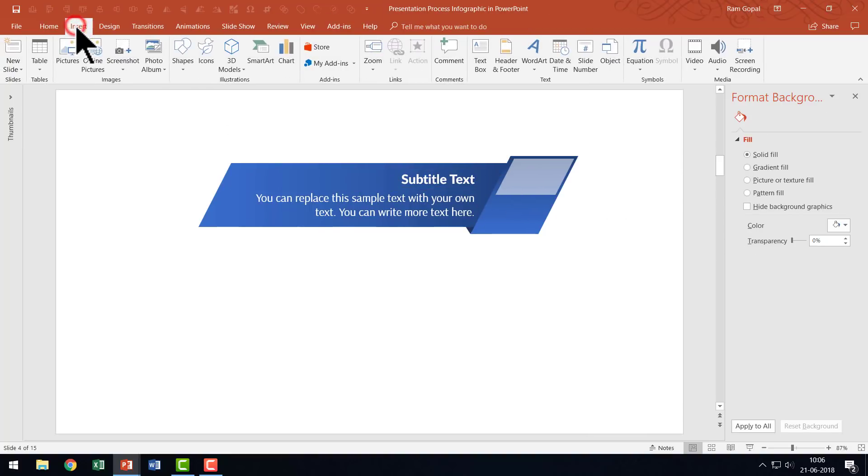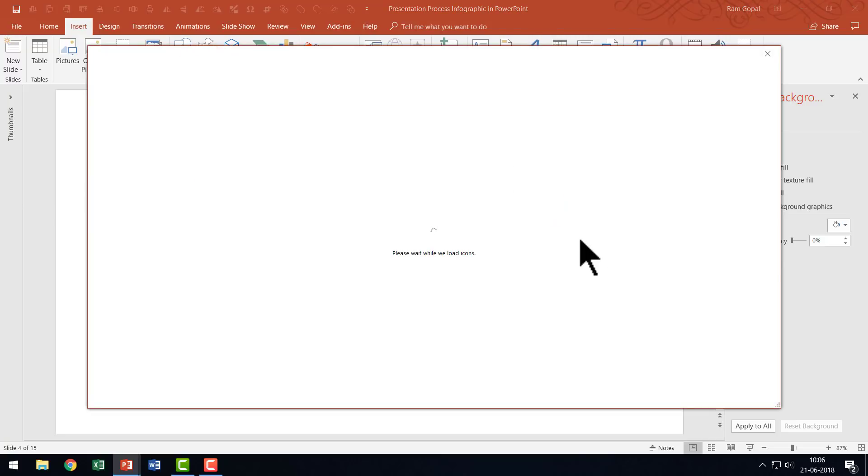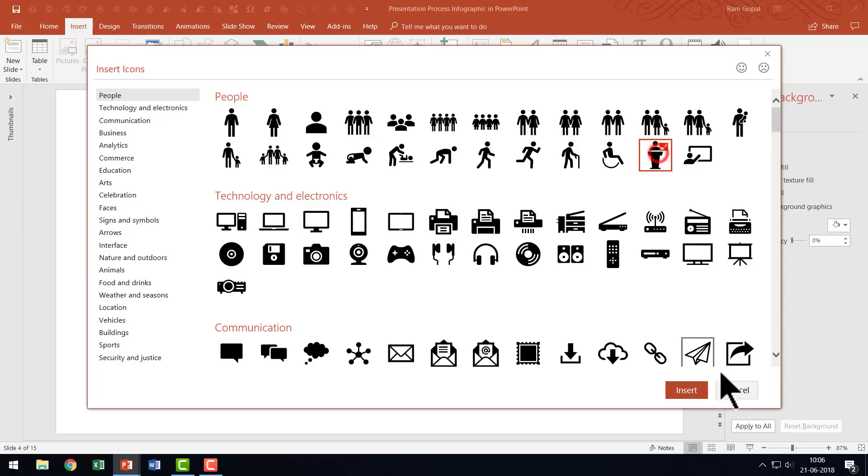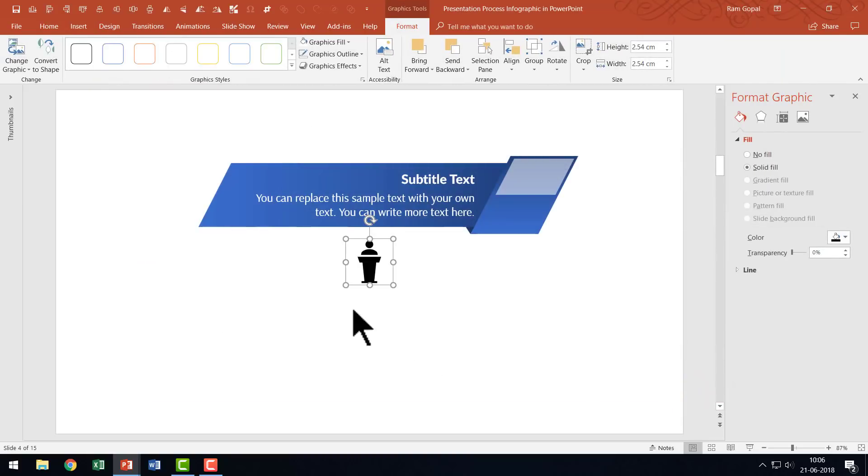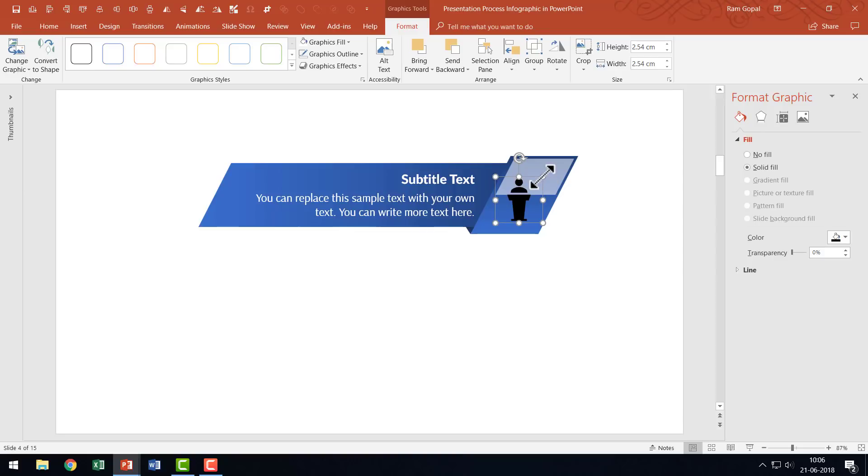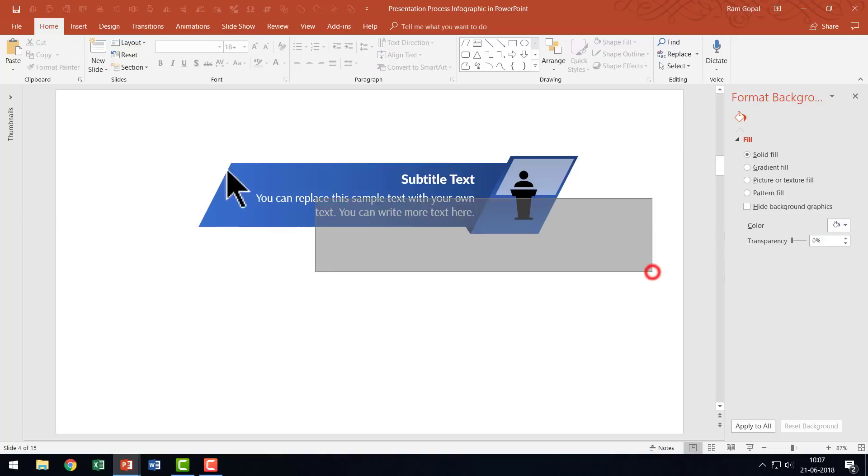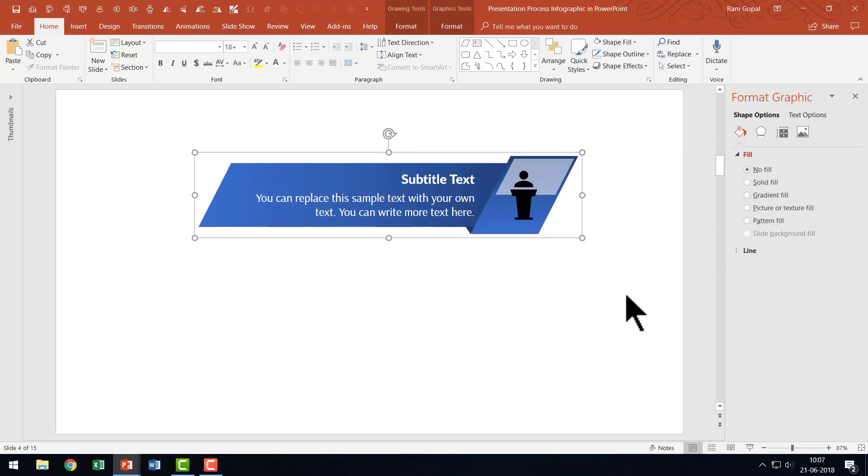Then I'm going to place an icon here. If you are using Office 365 subscription, you have access to these icons readily available. If not, you can get icons from any of your favorite sites. Let me take this icon, insert it, and place it here. Once it is done, I'm going to select everything and press Control G to group it.